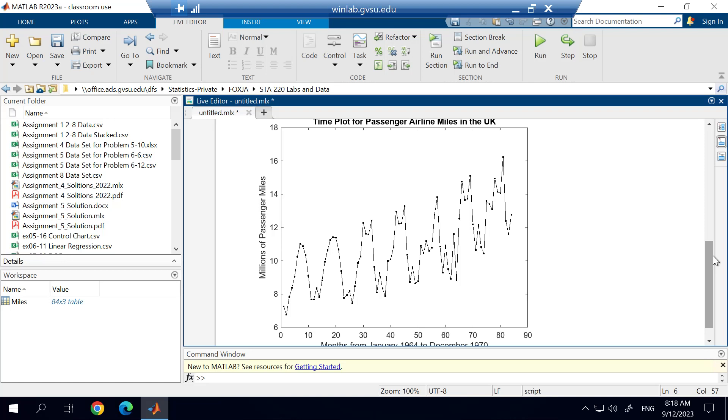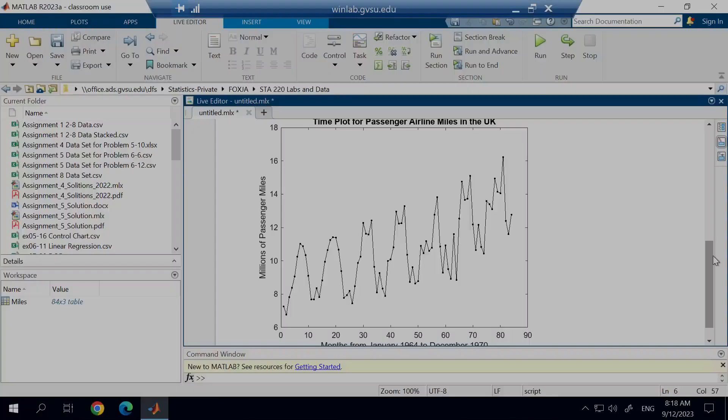So hopefully this gives you enough information to start creating a basic time series plot. And then certainly you can look up help on the MATLAB help area to figure out what other arguments there are available in here to help you create a much more robust graphic.